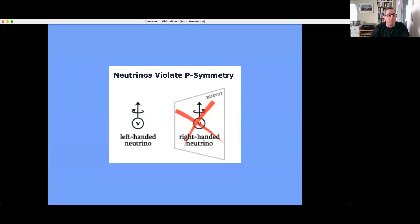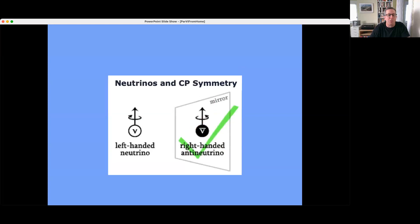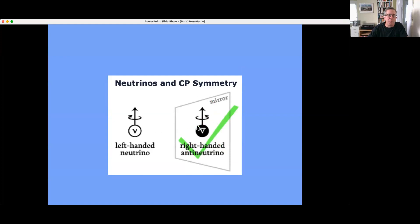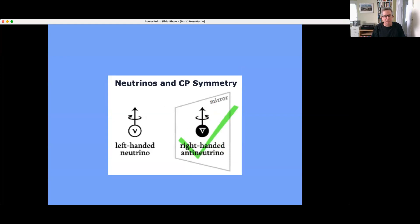Parity is one of the three discrete symmetries in quantum field theory; one is charge conjugation C. Although right-handed neutrinos do not interact, if I do a parity inversion and then a charge conjugation, I replace that right-handed neutrino with the right-handed anti-neutrino, which does interact in the standard model. So although there is a disparity between left and right-handed neutrinos, there's still some notion of symmetry between particle and anti-particle as long as we also replace the parities of those particles.